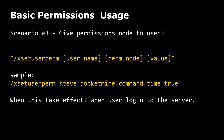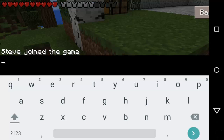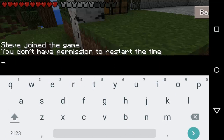Scenario number three: give a permissions node to a user. Command: /stesserperm [username] [perm node] [value]. There are four valid values: op, not-op, true, or false. Sample: /stesserperm st pocketmine.command.time true. When does this take effect? When the user logs into the server. On this demo, I will try to grant the pocketmine time command permission node. However, in order for the permission to take effect, I have to log out first then log in. It seemed to be working well.